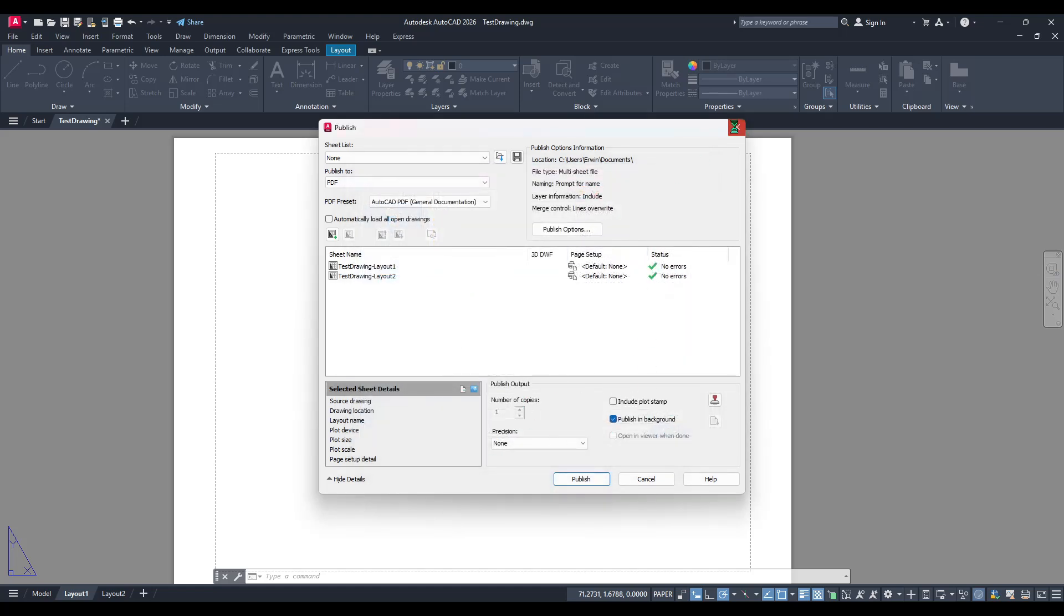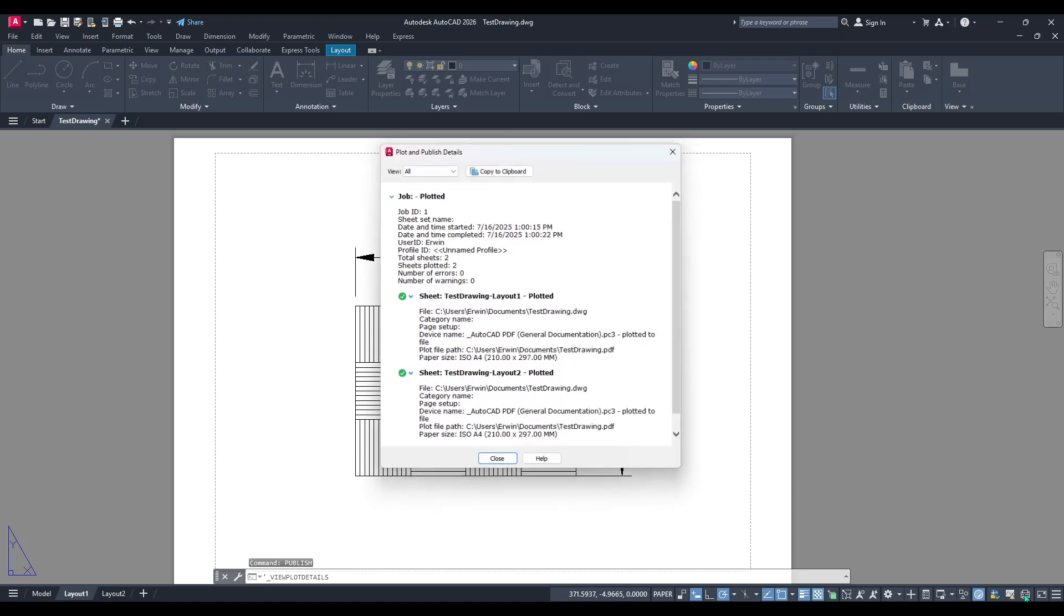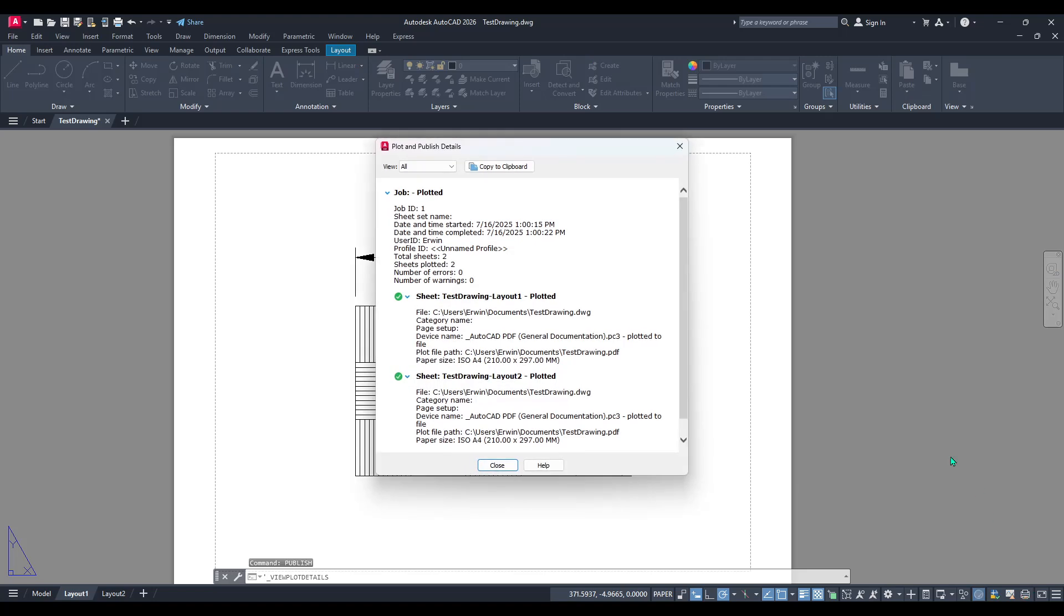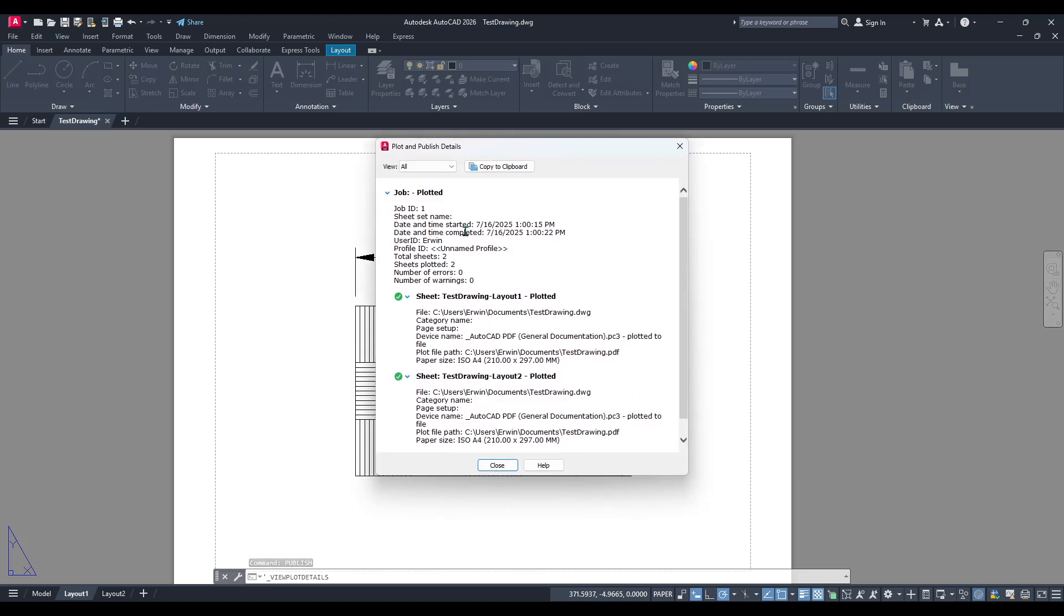After confirming the location allow AutoCAD a few moments to process and compile your layouts. During this time AutoCAD is working behind the scenes to merge your chosen layouts into a single cohesive PDF document.